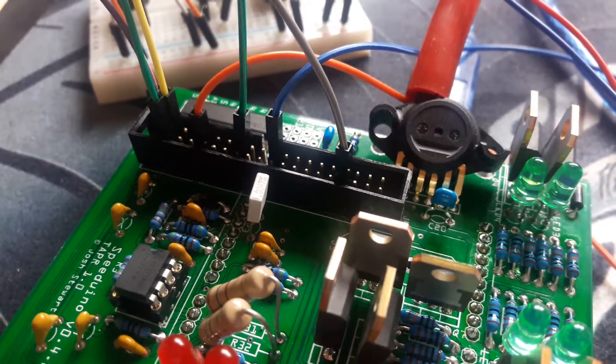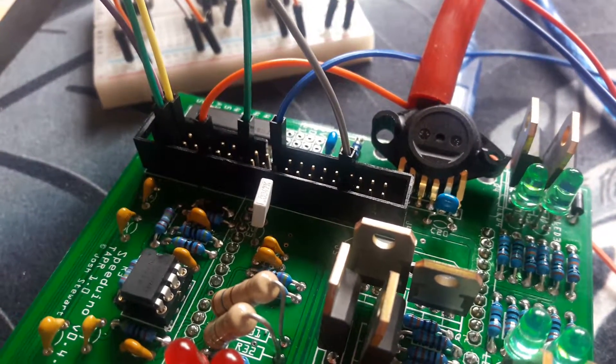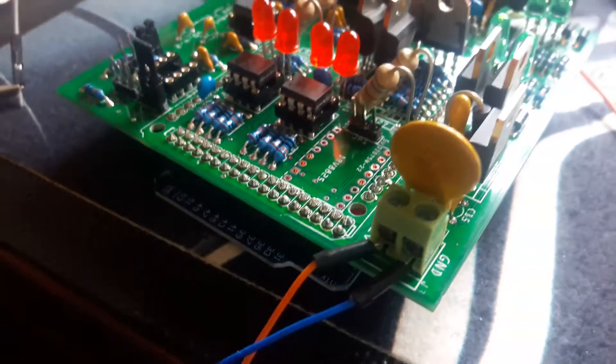So it's 40, 39, 38, 37 to the positive probe of the scope and ground to the ground going to the power supply.